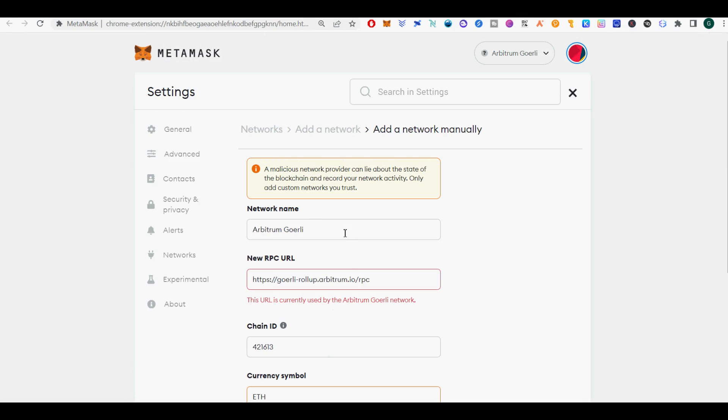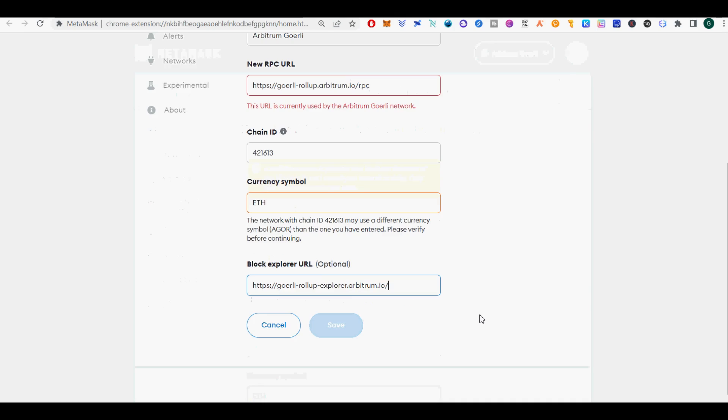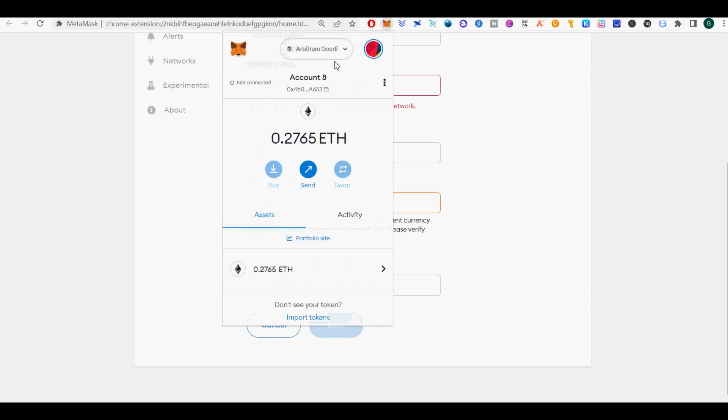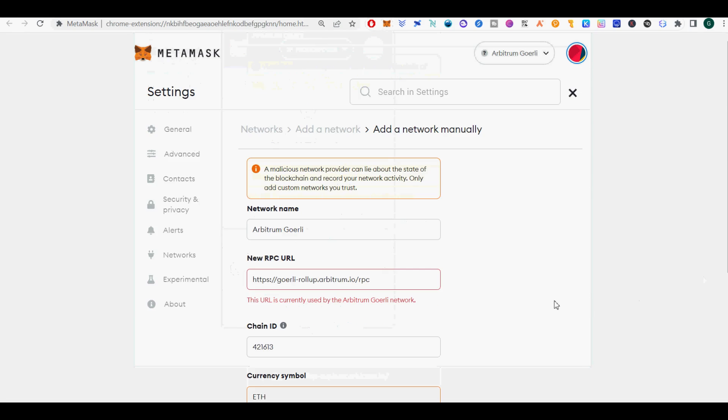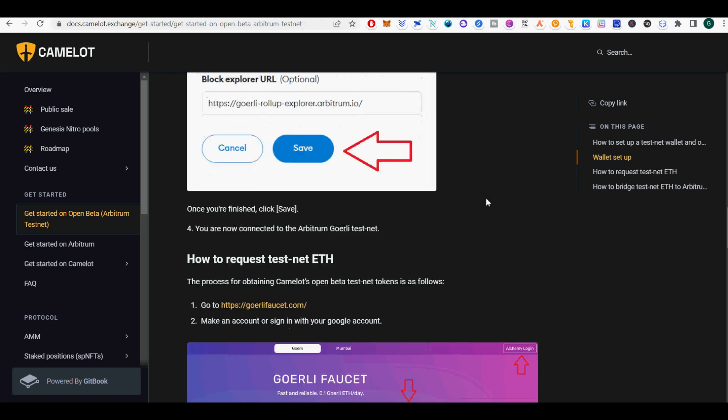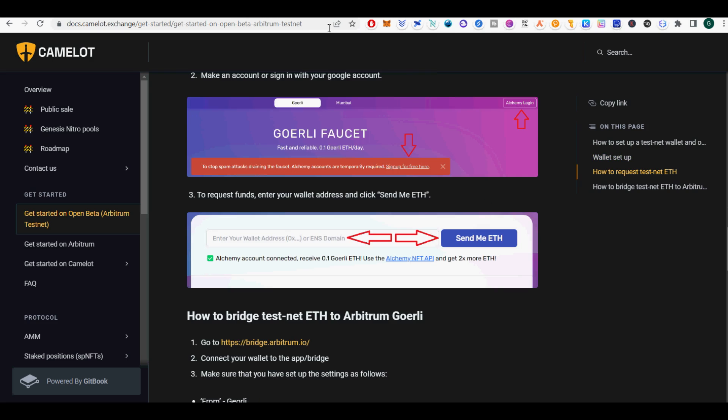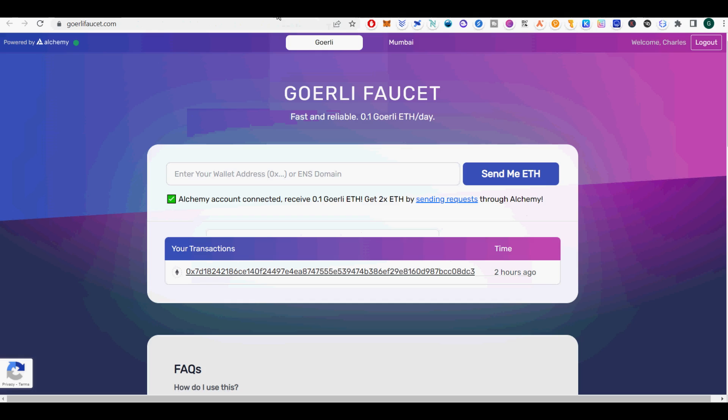Network name: Arbitrum-Goerli. New RPC URL: https://GoerliRollup.arbitrum.io/RPC. Chain ID: 421613.